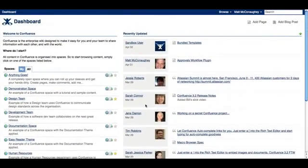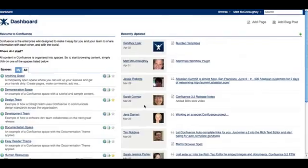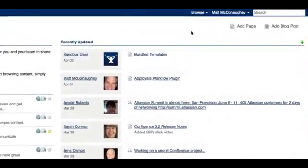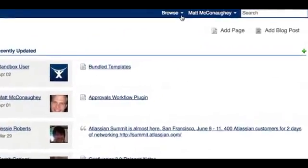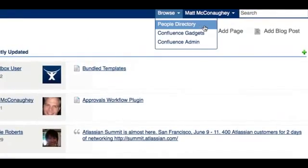Personal spaces belong to particular users and rather than being listed on the dashboard, they are available from the people directory.